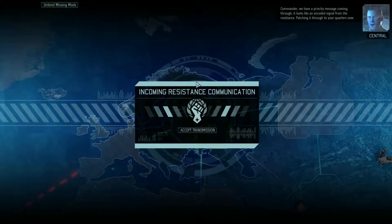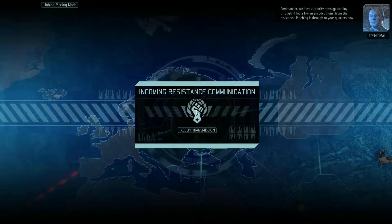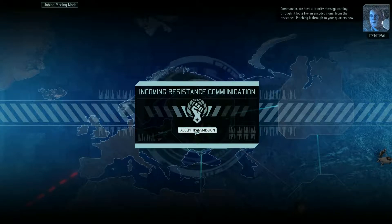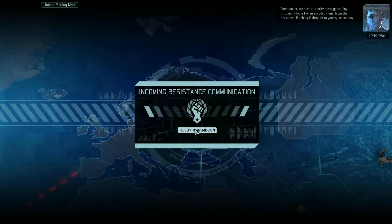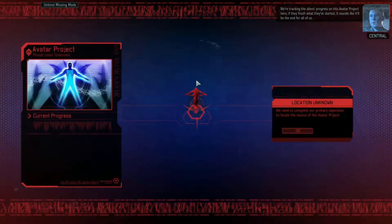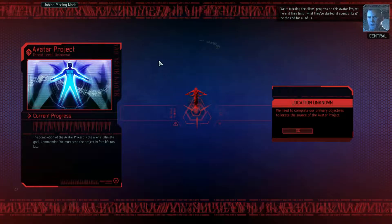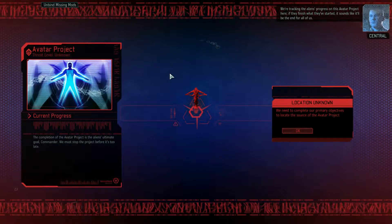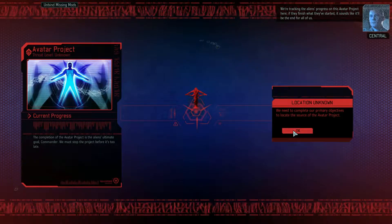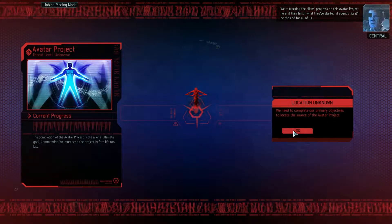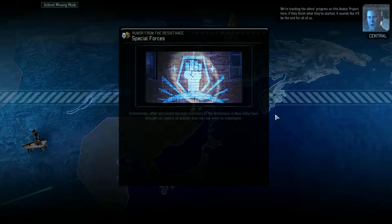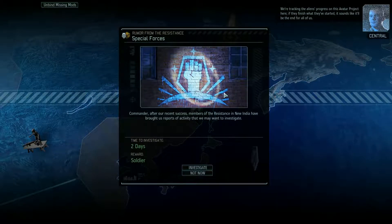Commander, we have a priority message coming through. It looks like an encoded signal from the Resistance. We're tracking the aliens' progress on this Avatar project here. If they finish what they've started, it sounds like it'll be the end for all of us.